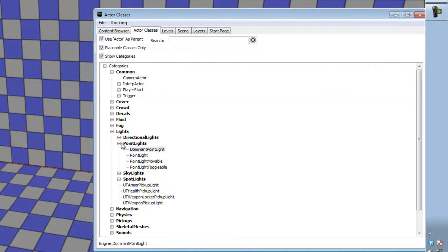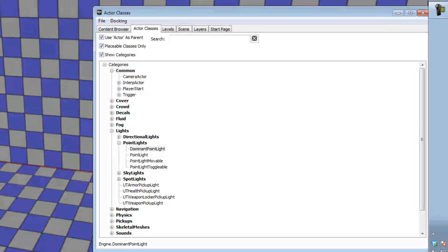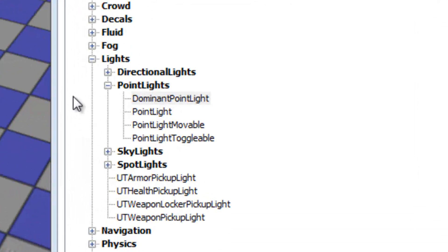And then we're going to drop down on Lights and Point Lights. And as you can see we've got Dominant Point Light, Point Light, Point Light Moveable and Point Light Toggleable.